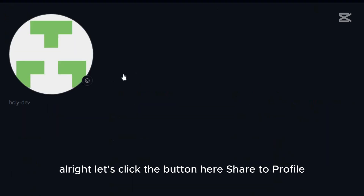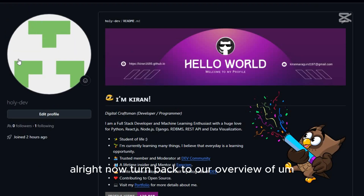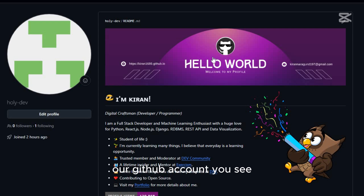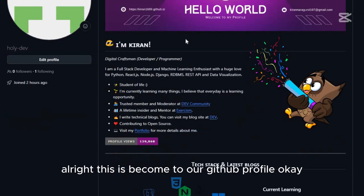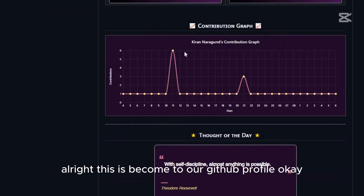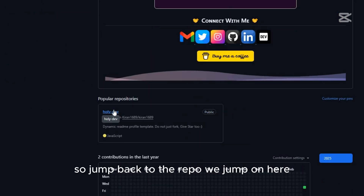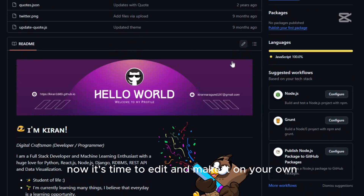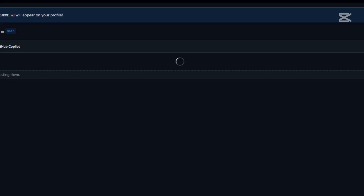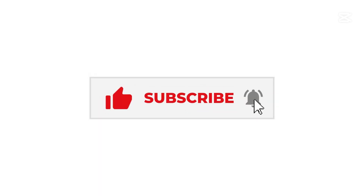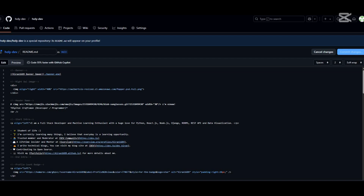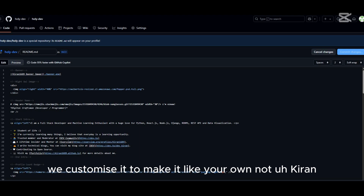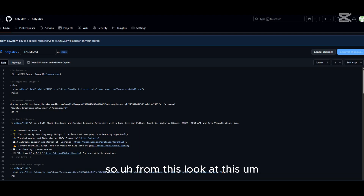A special repository lets you display the README of this repository on your public GitHub profile. Click the button 'Set to profile'. Now jump back to the overview of your GitHub account — and there it is, your GitHub profile has been updated. Jump back to the repository we just forked. Now it's time to edit and make it your own.